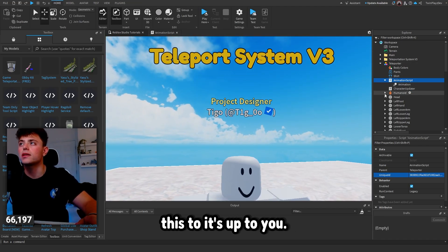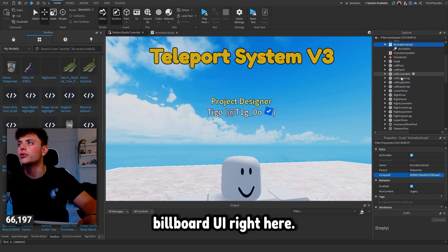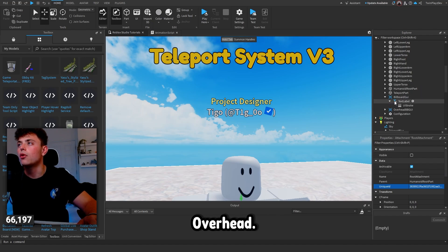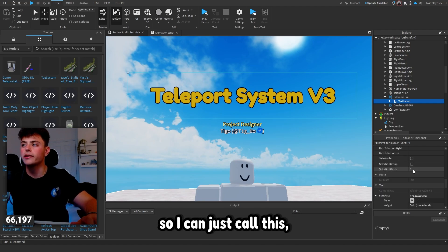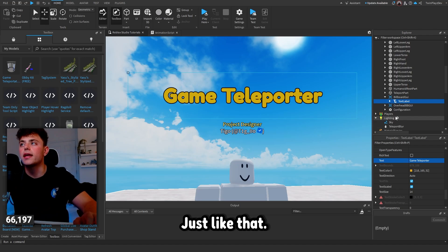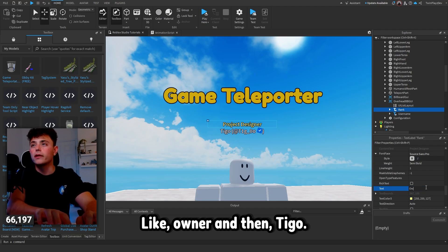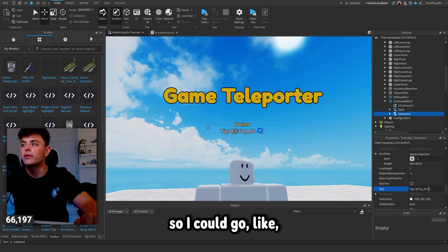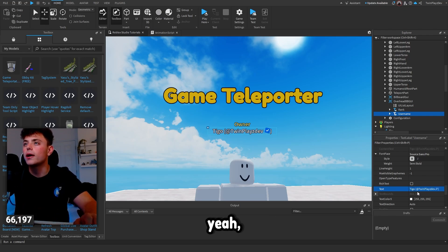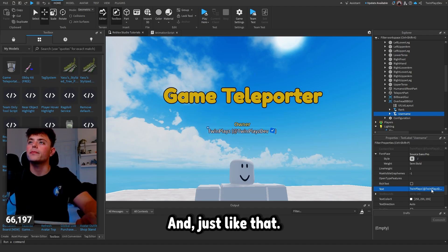If you want to customize further, you can go into — I'm guessing it's in the Head — Billboard GUI, attachment. There's an overhead GUI where you can change the teleport system name. I'll call it 'Game Teleporter', and then the overhead GUI — you can put something like 'Owner' and then your name. So I could put 'Twin Plays Dev' and 'Twin Plays' right there.